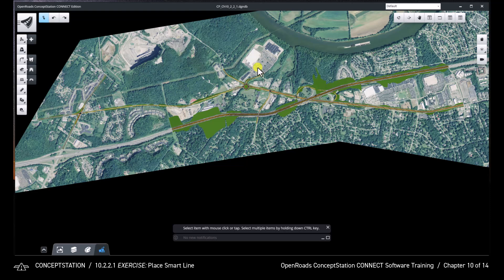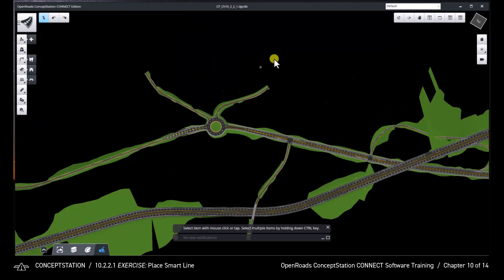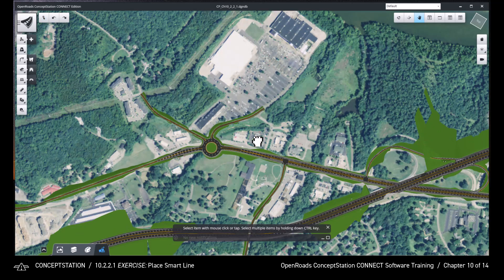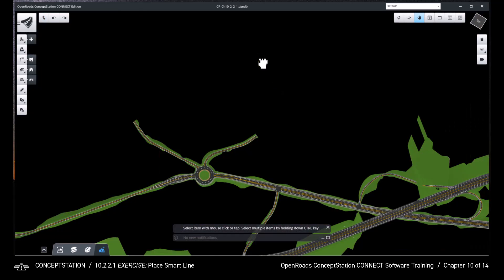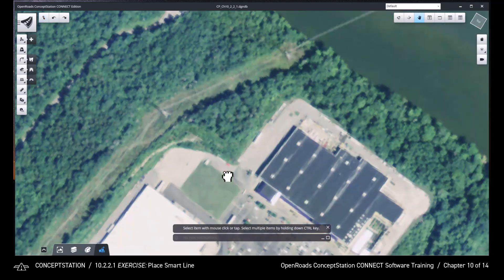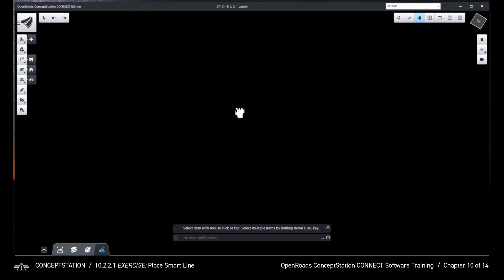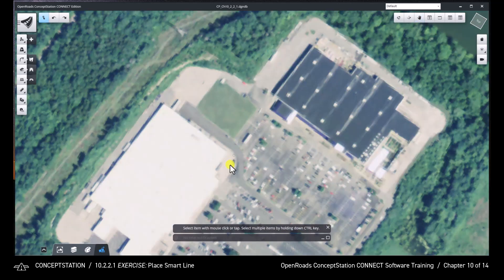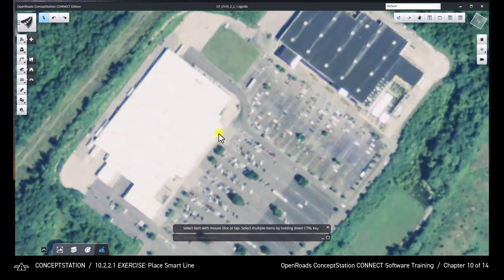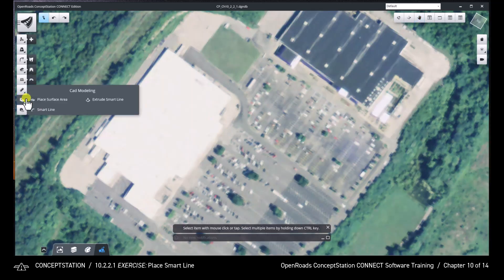Zoom into the Walmart building north of the roundabout. Open the smart line tool in the CAD modeling tools.